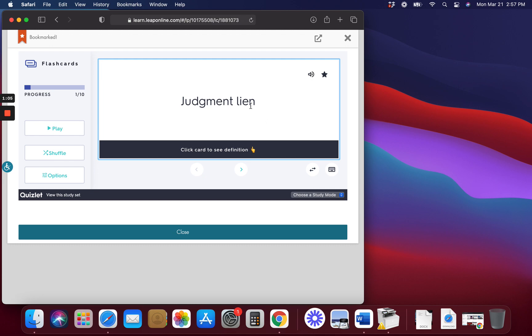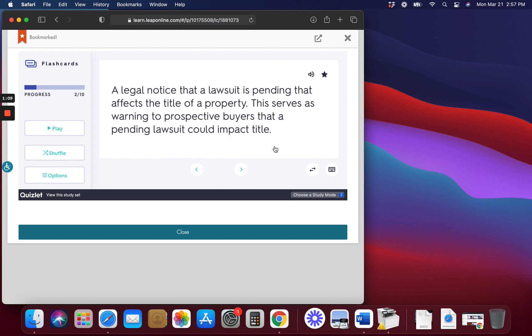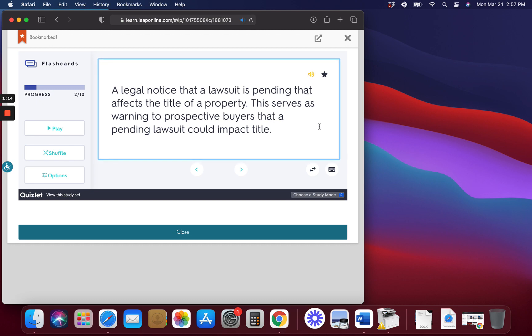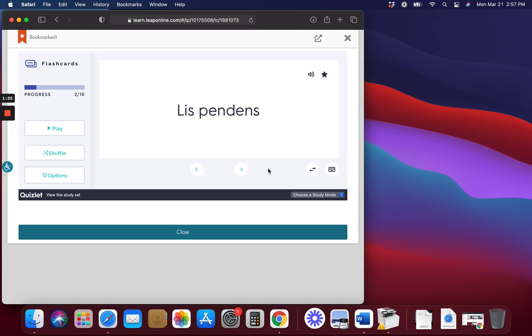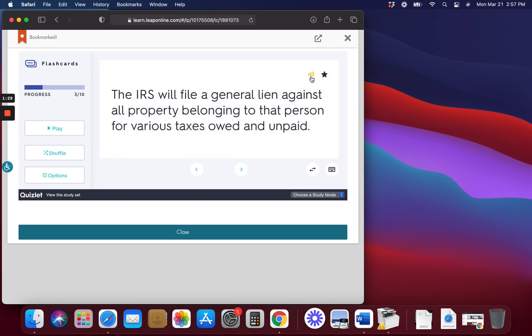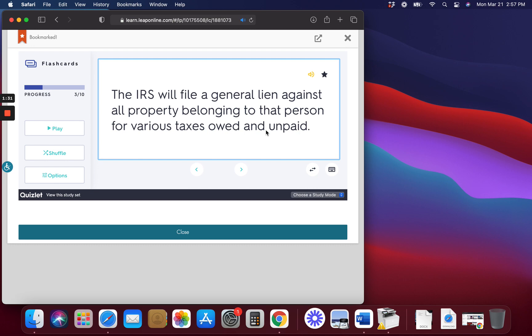Judgment Lien. A legal notice that a lawsuit is pending that affects the title of a property. This serves as a warning to prospective buyers that a pending lawsuit could impact title.